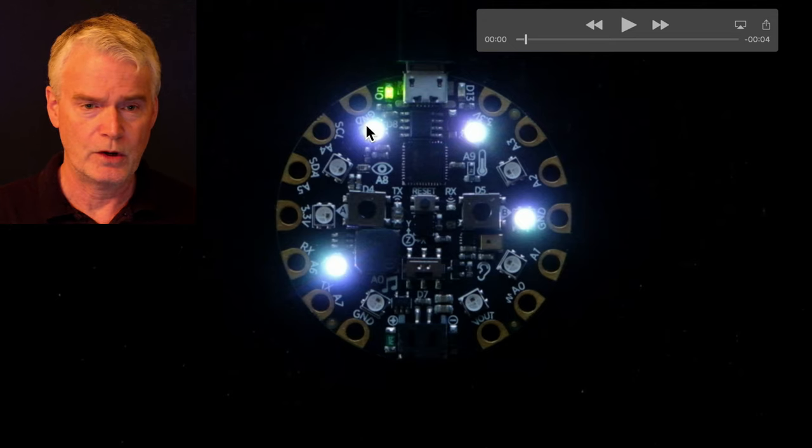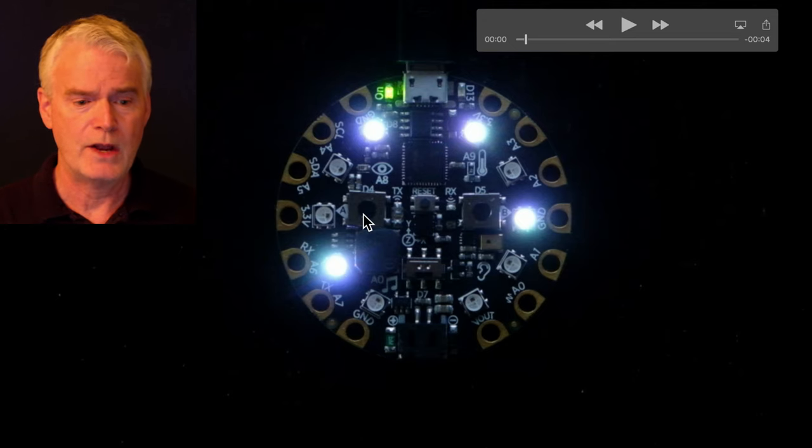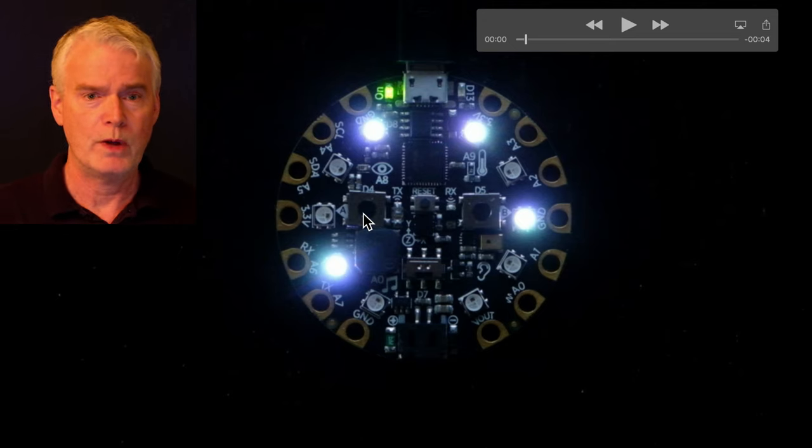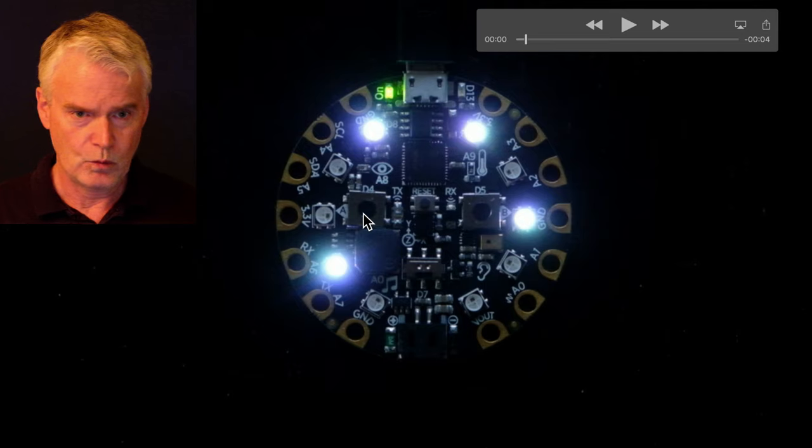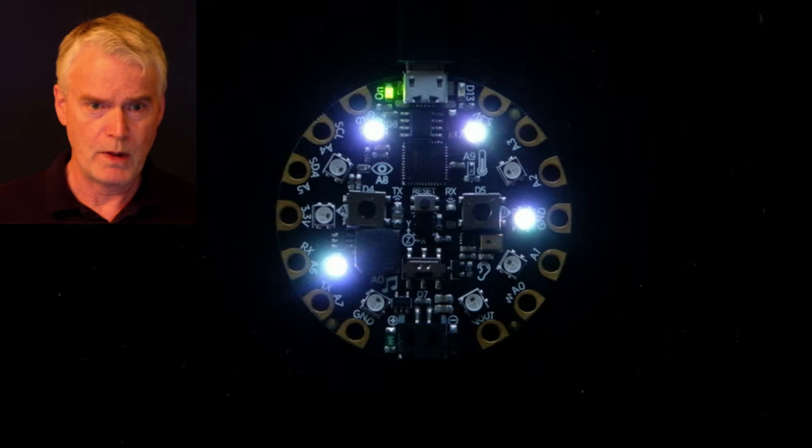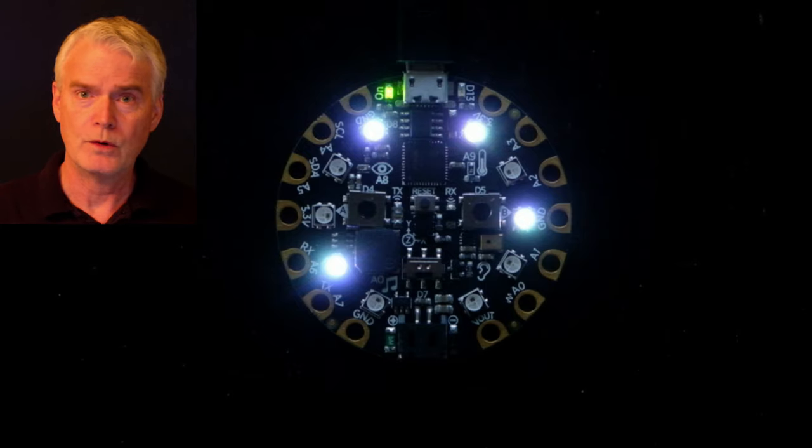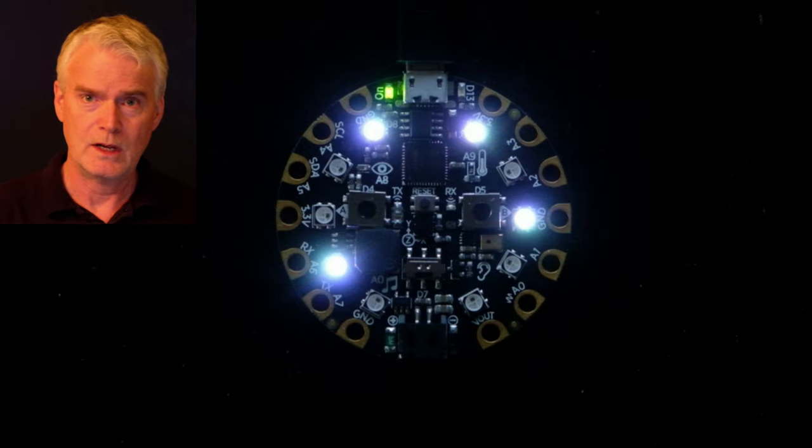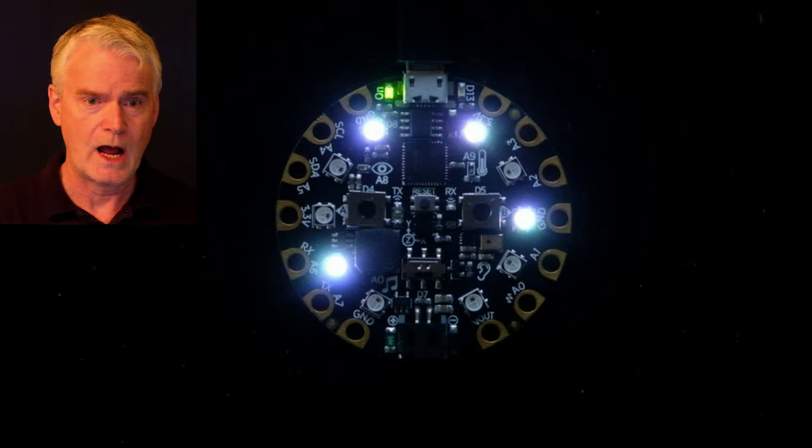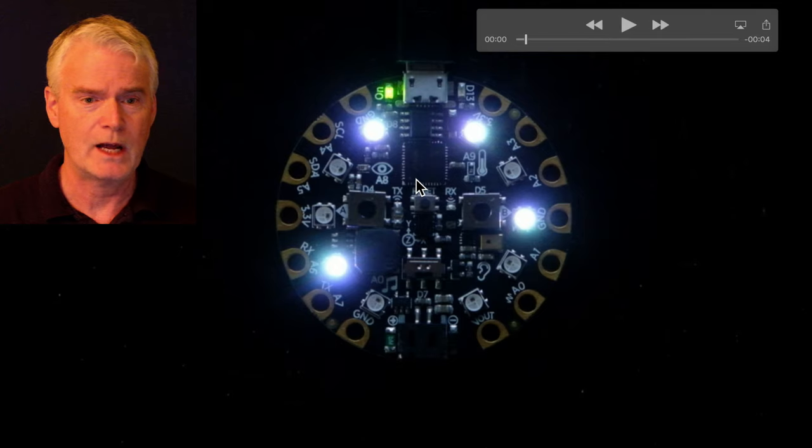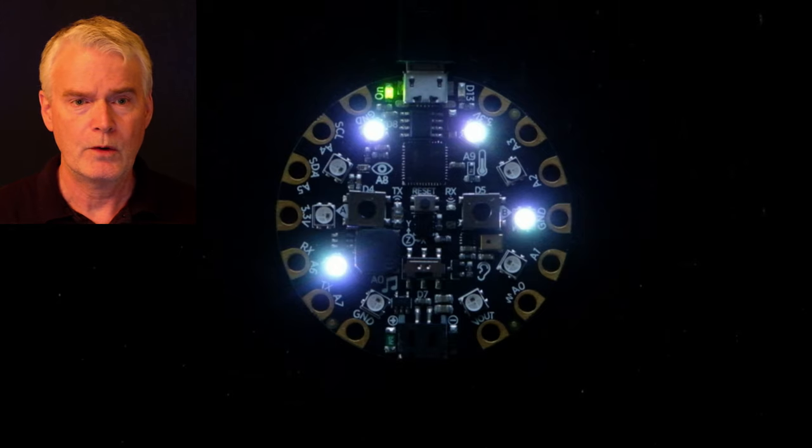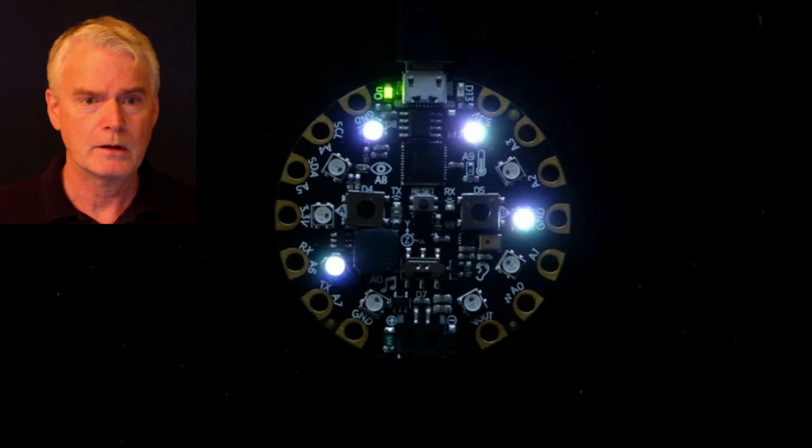And so that makes this a nine, which is the ninth letter of the alphabet, which we map to A, B, C, D, E, F, G, H, I. So this is an I right here. And we're going to keep going.